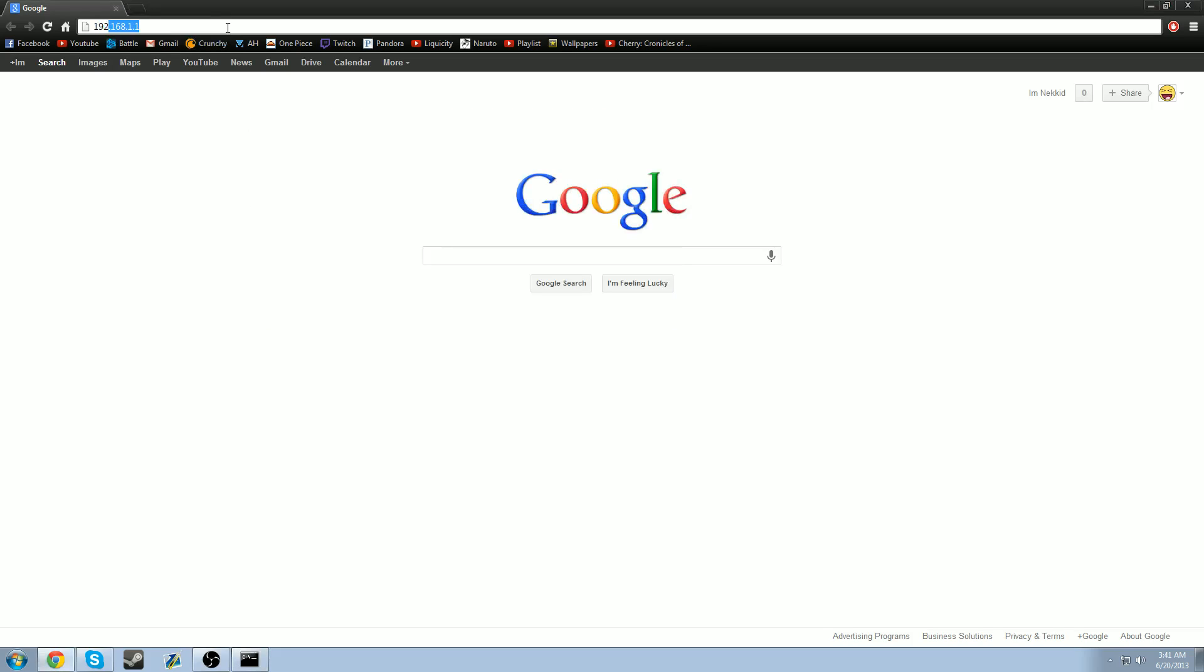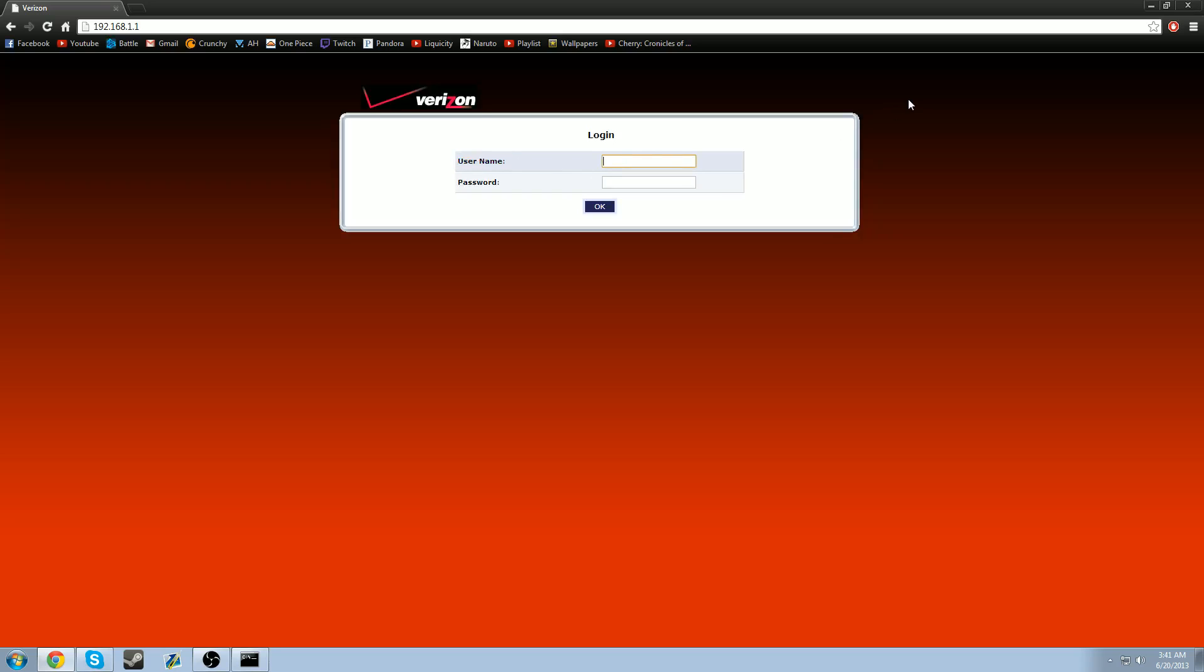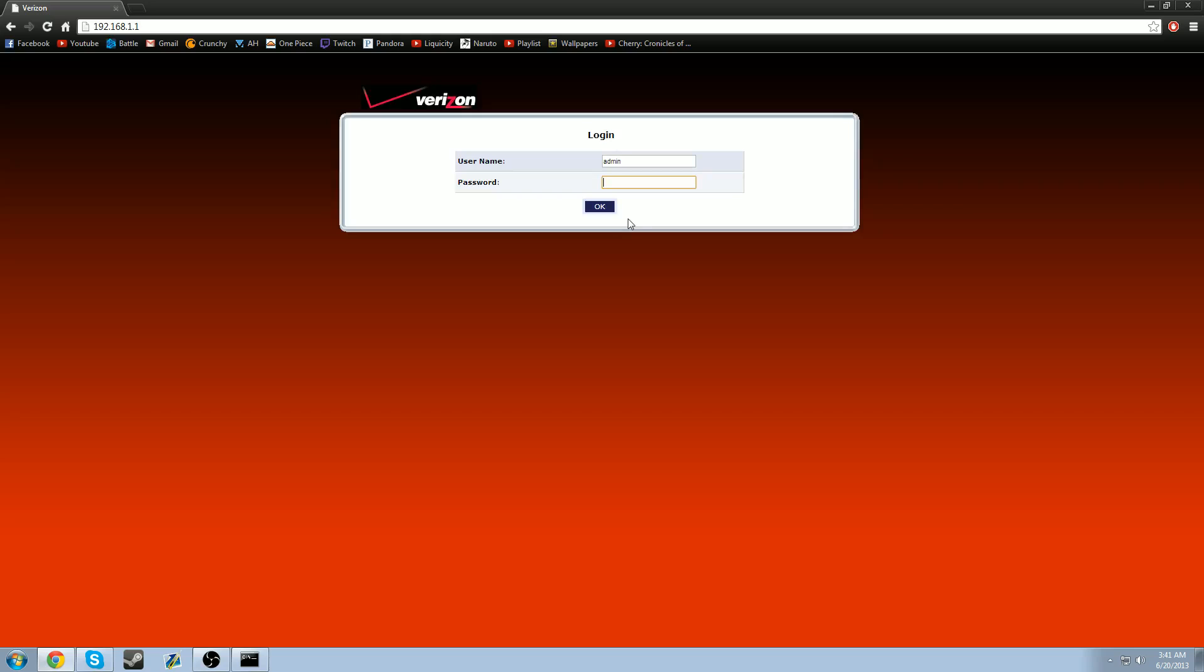Mine's going to automatically pop up. Once it's entered, it's going to bring up the Verizon IP thing. I'm not sure what it's called. This is to access your IP. So as your username, your username is most likely always going to be admin unless you've personally changed it. Once you enter admin, your password is usually password, but sometimes it's not always password for people.